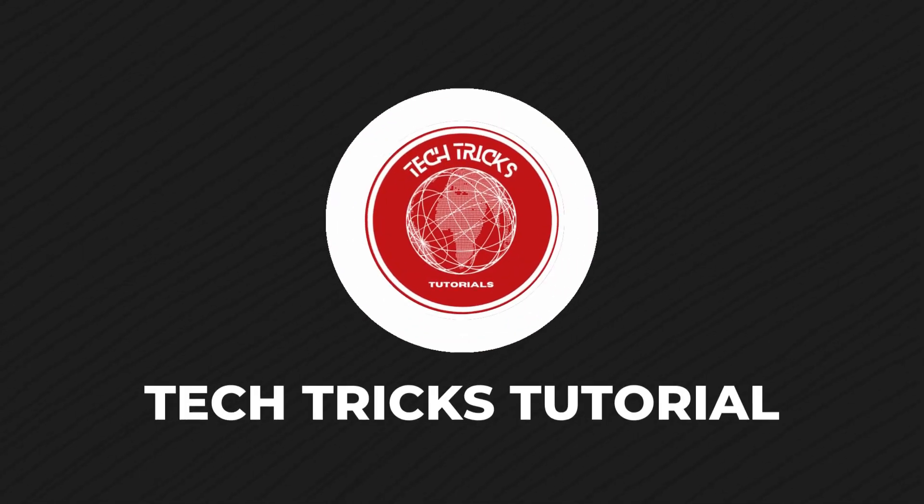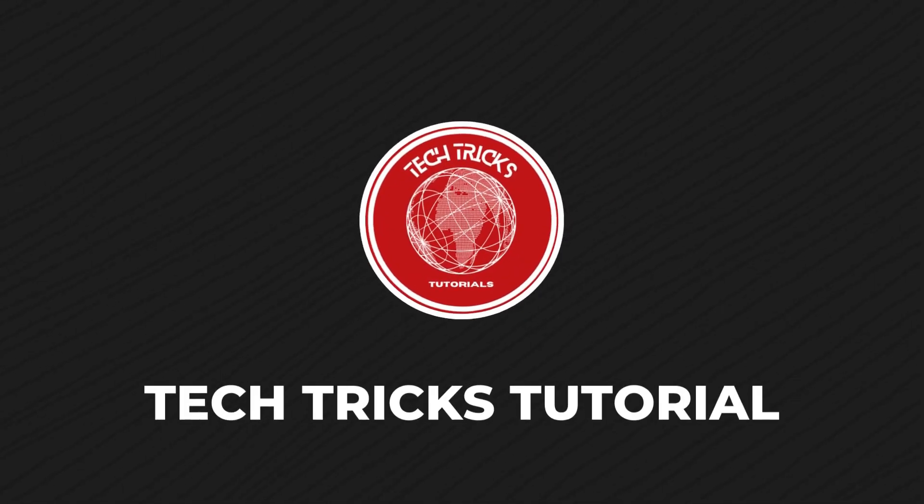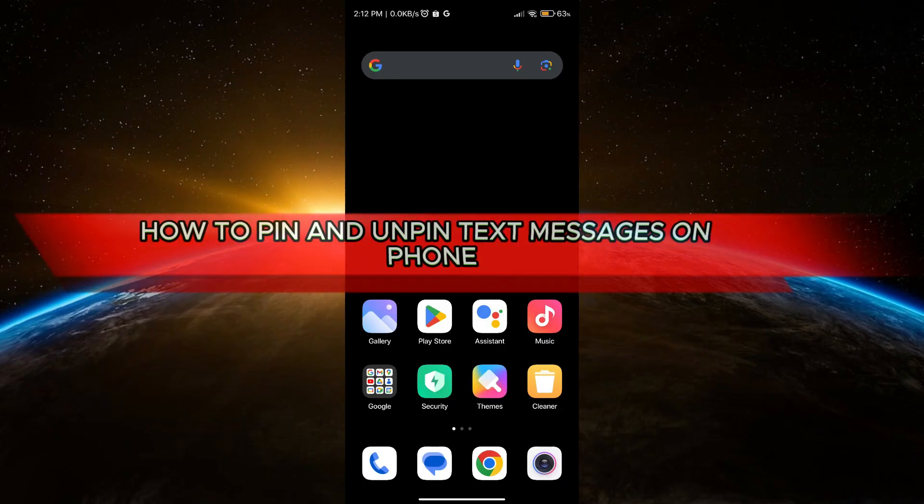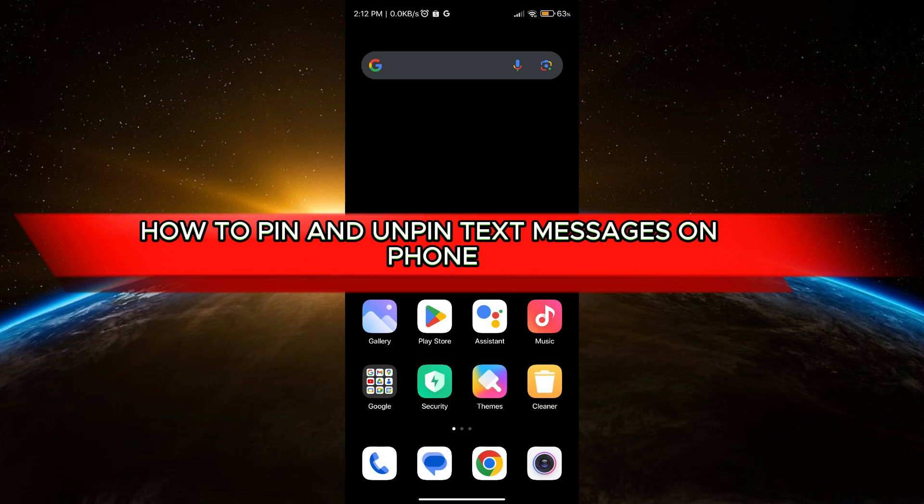Hello guys, welcome to Tech Tricks Tutorial. In today's video I will show you how to pin and unpin text messages on phone. Without further ado, let's get started.